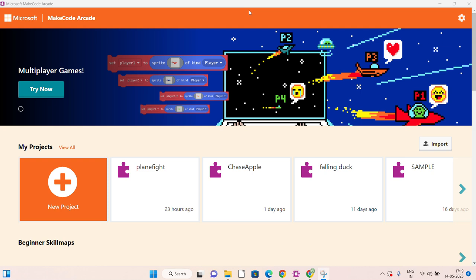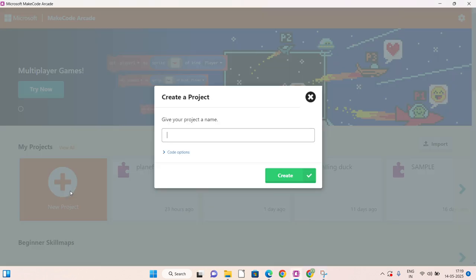Hello students, today we are going to make another game with the help of my Code Arcade application. Let's start. First, click on new project and give the name of the project as Sharko and Fish. Click on create or press the enter button.